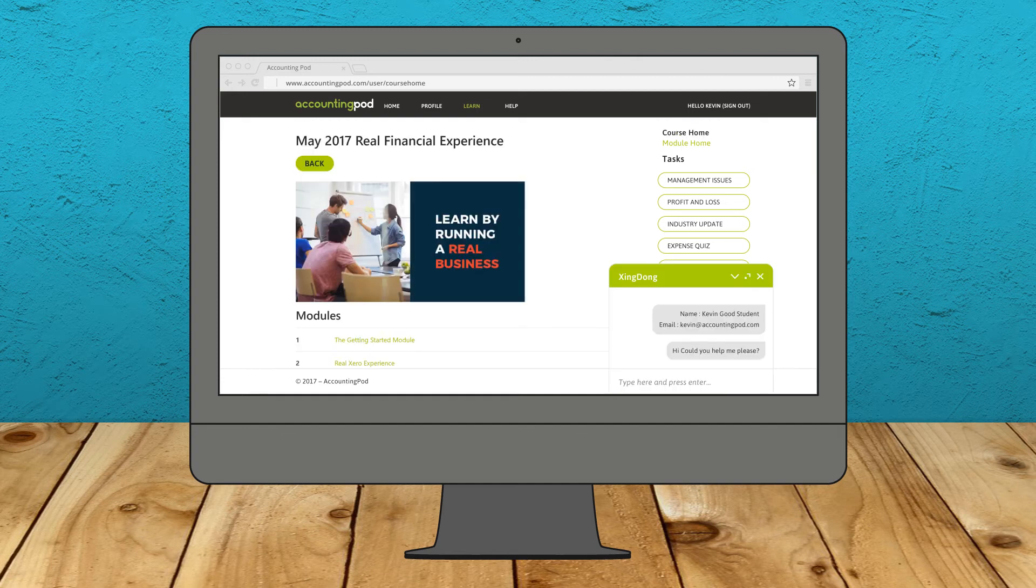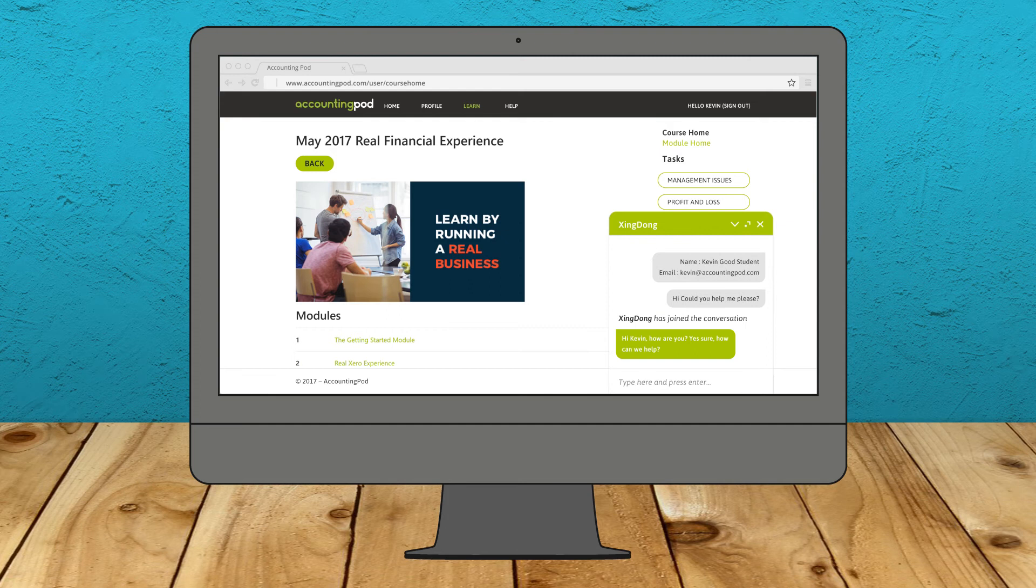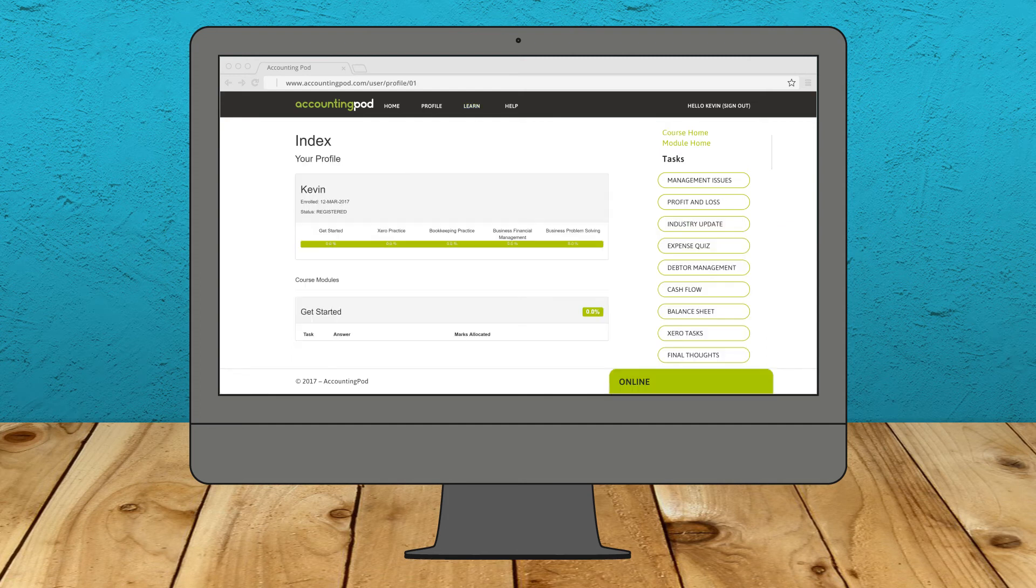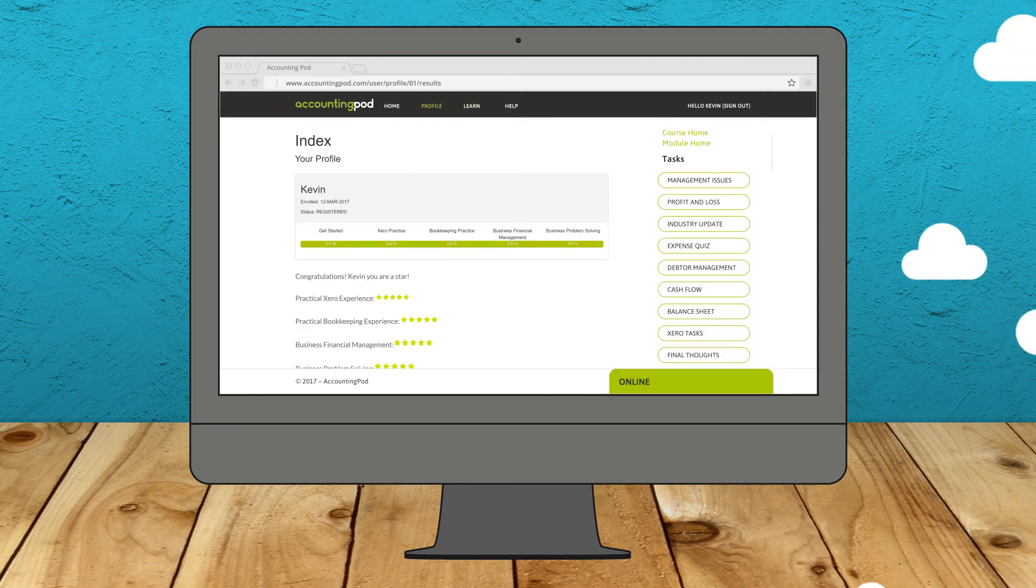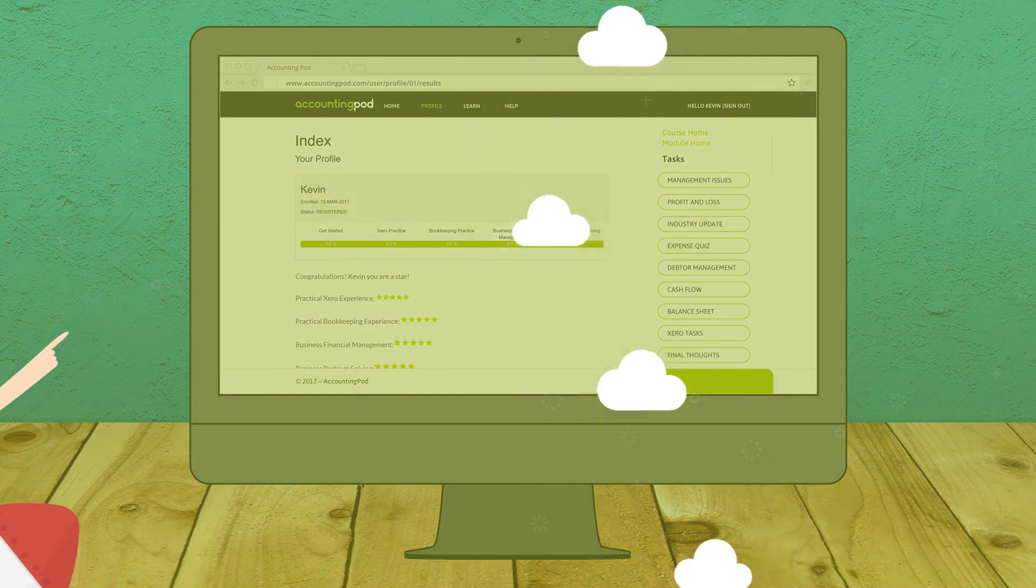Of course, we'll be watching you and supporting you every step of the way to prepare you for success. AccountingPod, real financial experience. Sign up now.